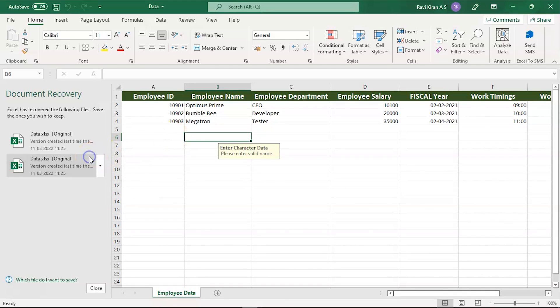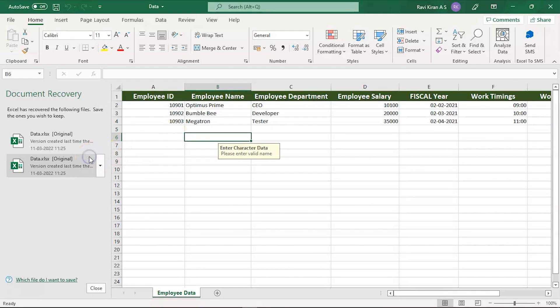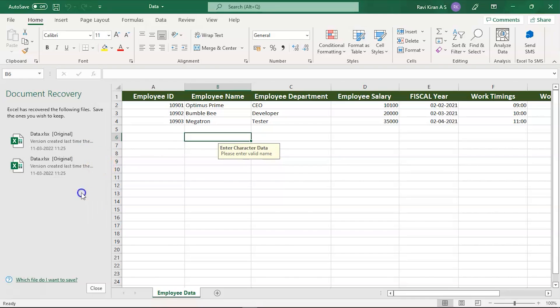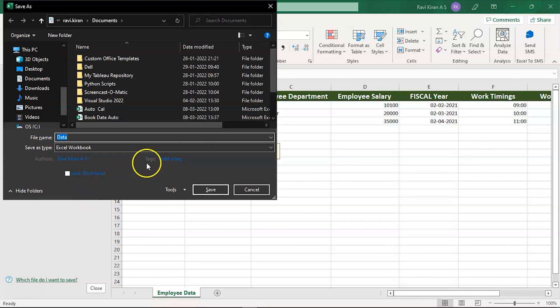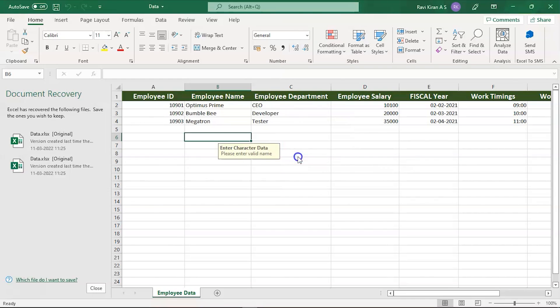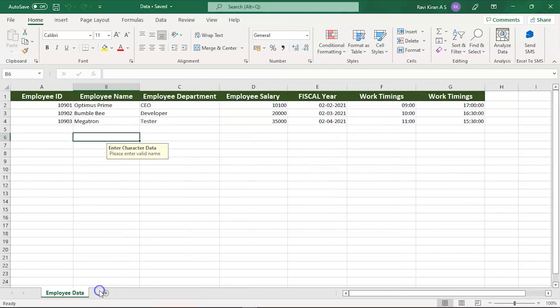Here you can recover the same file back to how it originally was before the data was deleted. You can save it and it will get back to the original state. This was one way to recover unsaved or altered data.